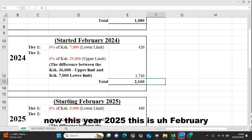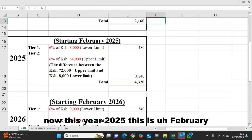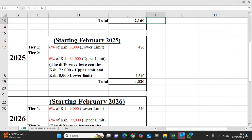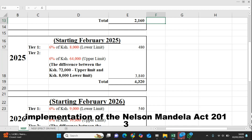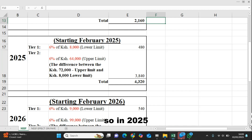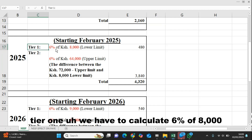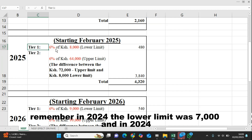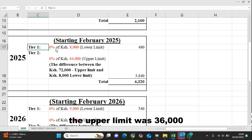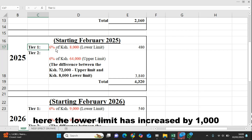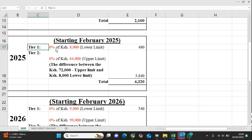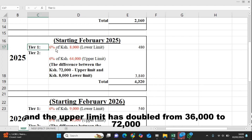This year, 2025, starting February, is the third year of implementation of the NSSF Act 2013. In 2025, tier one requires calculating 6% of 8,000. Remember, in 2024 the lower limit was 7,000 and the upper limit was 36,000. Here, the lower limit has increased by 1,000 from 7,000 to 8,000, and the upper limit has doubled from 36,000 to 72,000.